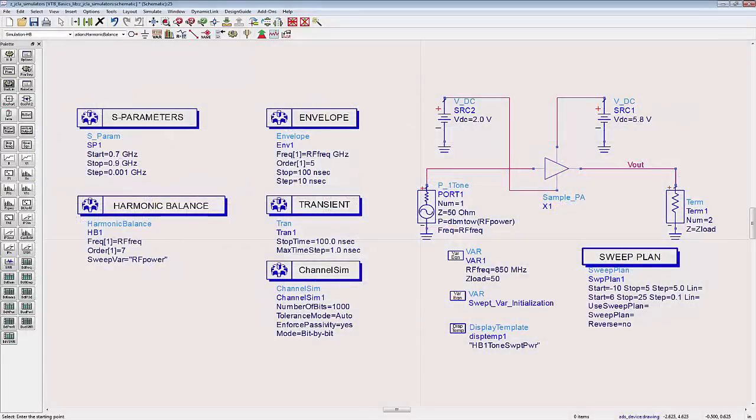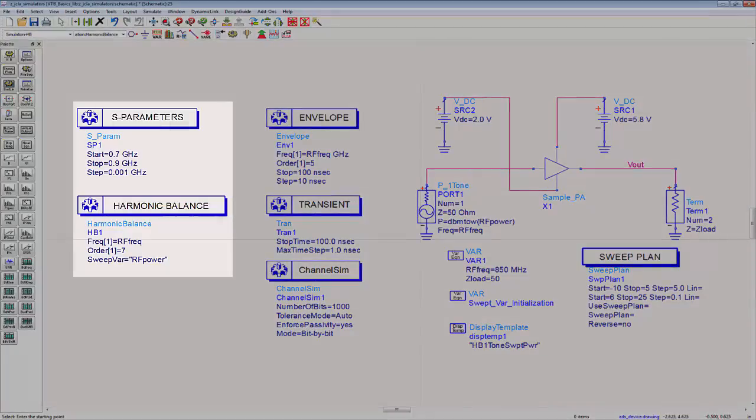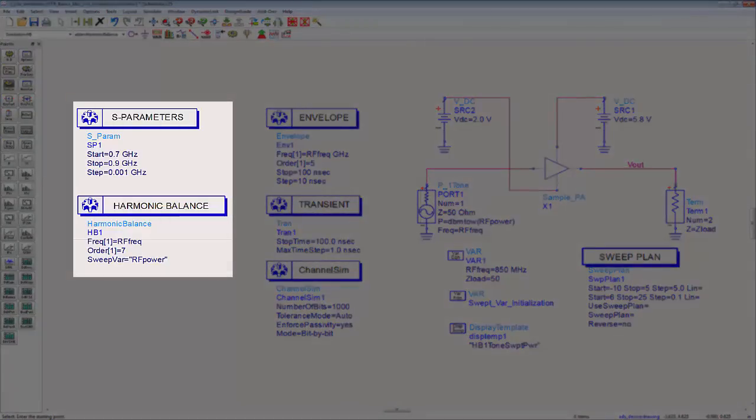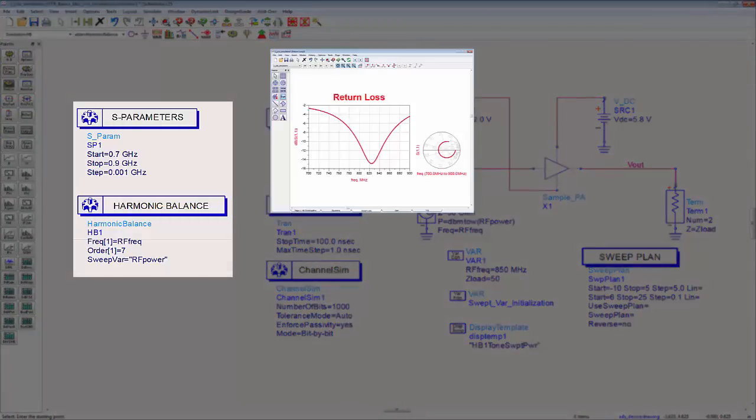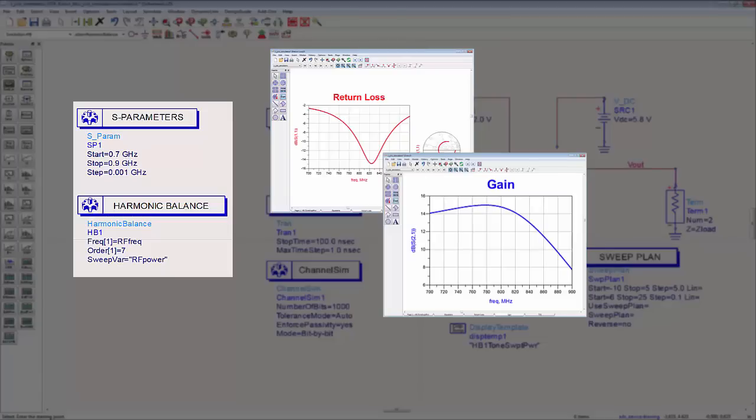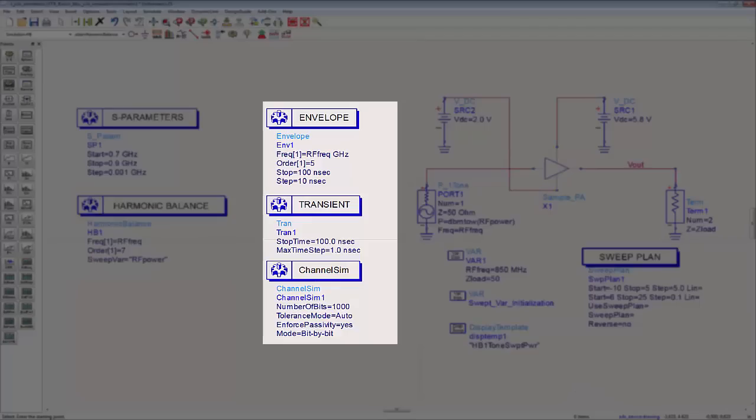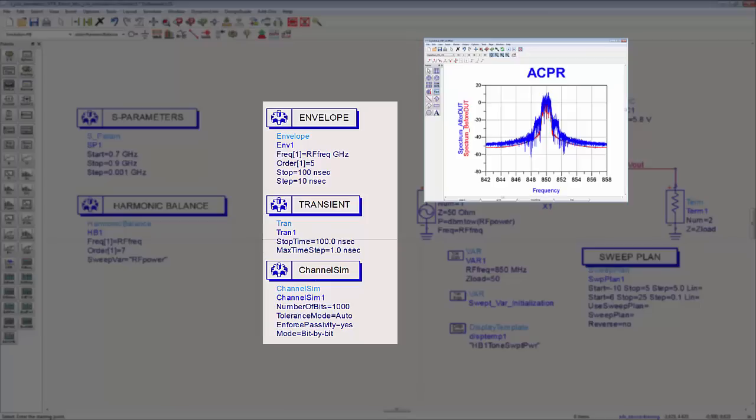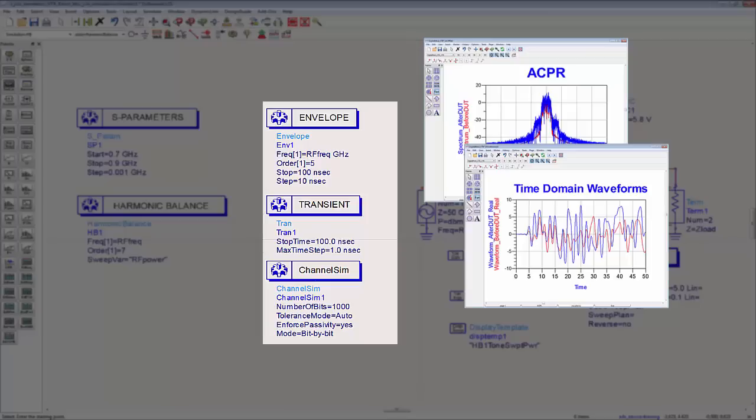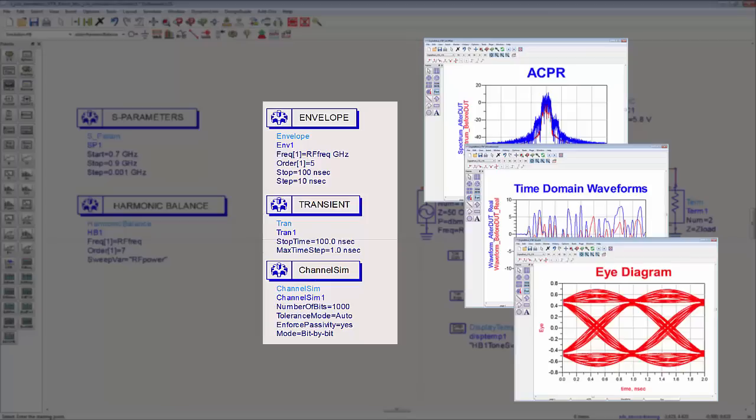ADS has an unparalleled selection of linear and nonlinear time and frequency domain simulators. S-parameter and harmonic balance simulate return loss, gain, and nonlinearities such as third-order intercept point. Circuit envelope, transient convolution, and fast channel simulators, all unique to ADS, simulate figures of merit such as ACPR, time domain waveforms, and eye diagrams.